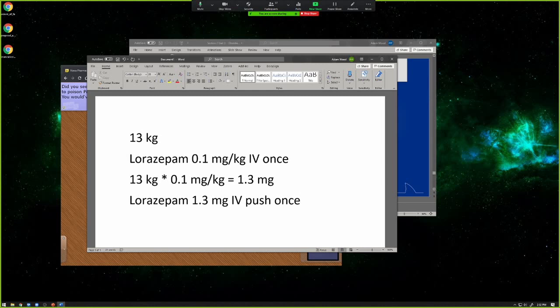A lot of times your systems — like your EMRs — will have buttons you can just click, so you can just hit the 0.1 mg per kilo and it'll calculate it for you. But I think it's still good for you to be able to know how to do it yourself, should you be put into that position. So hopefully that makes sense.